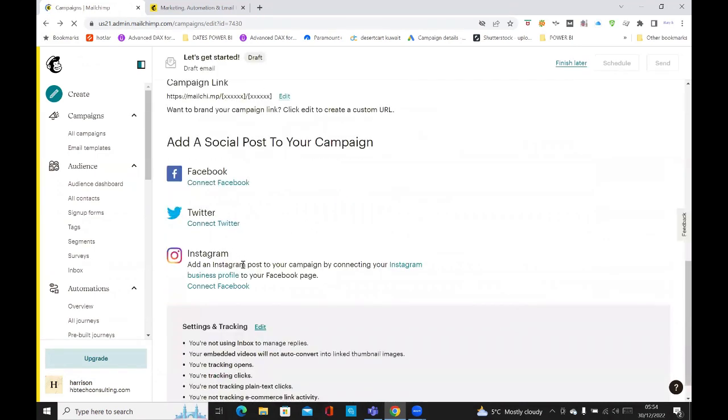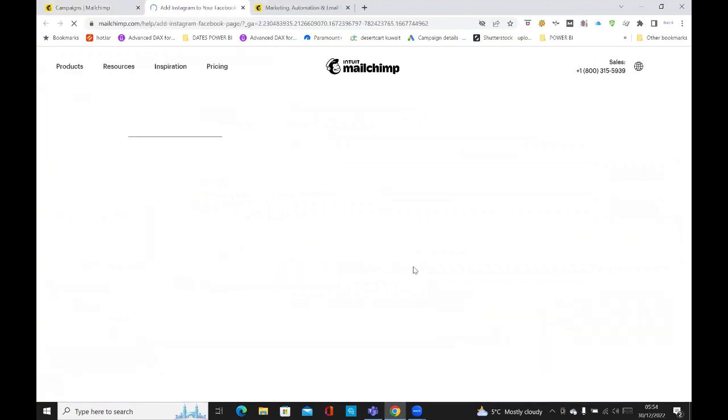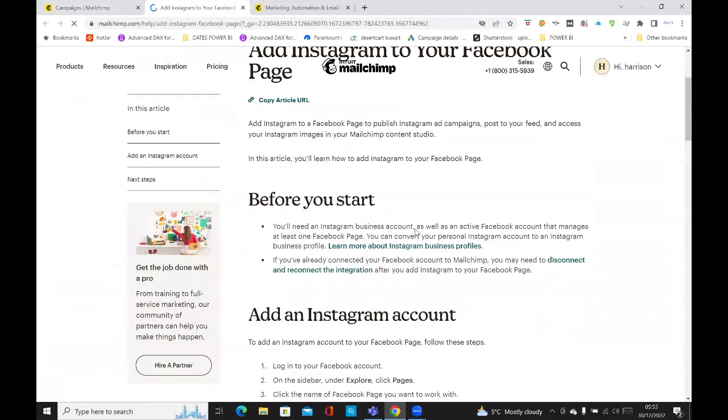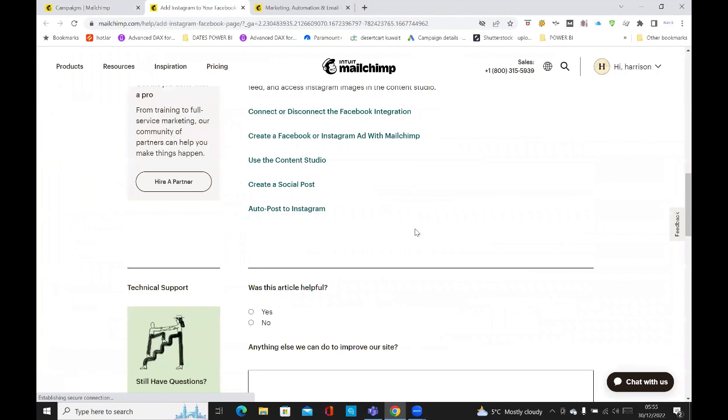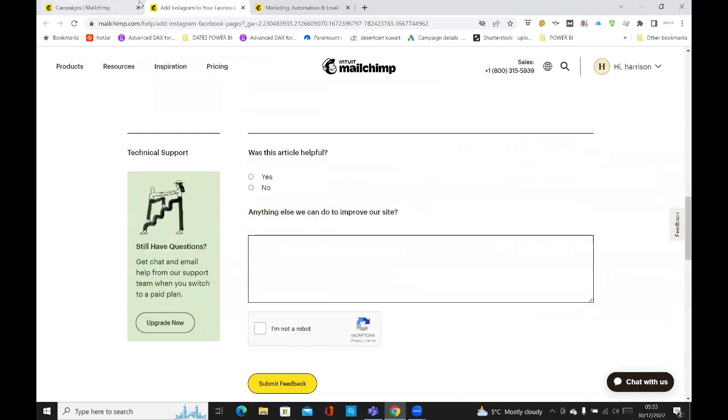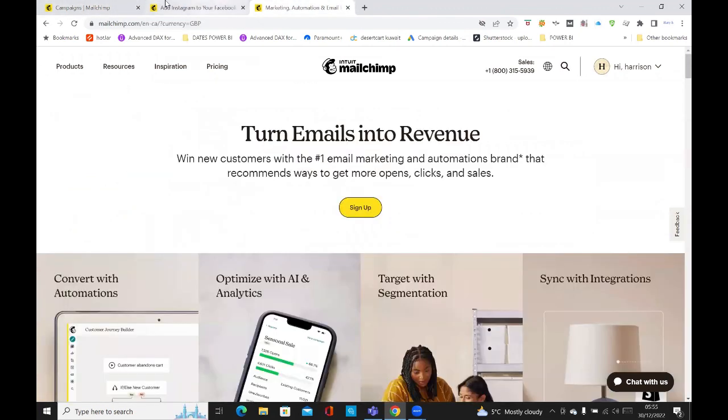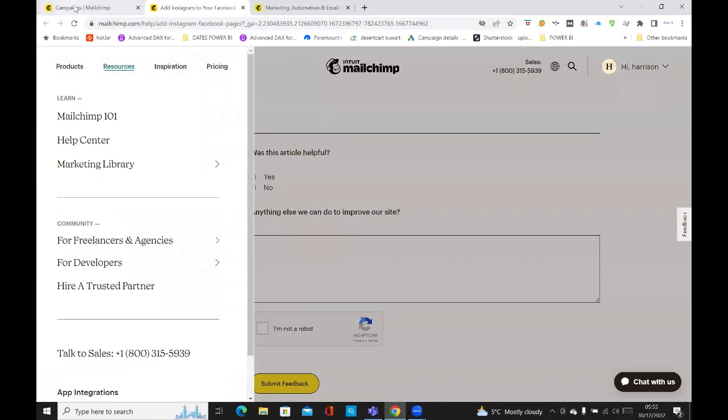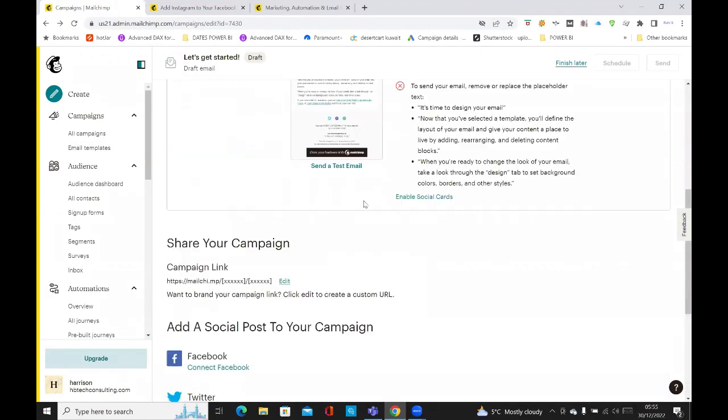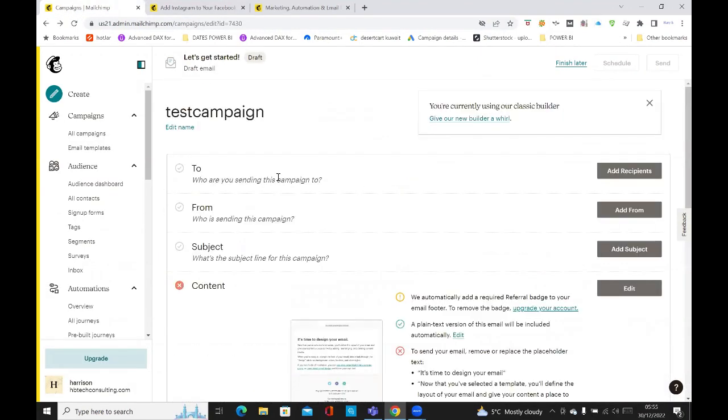Then if you go to Instagram, click on Instagram, connect to Facebook, Instagram business profile. And then it just takes you through the steps where you need to submit and add the link to Instagram.